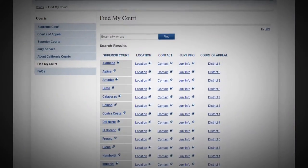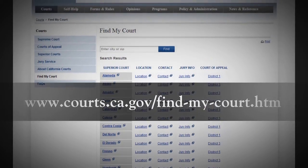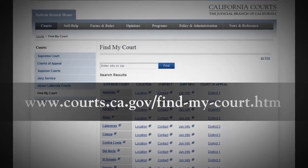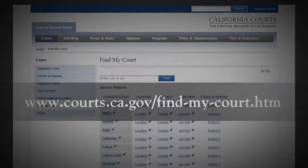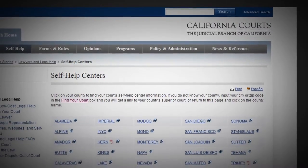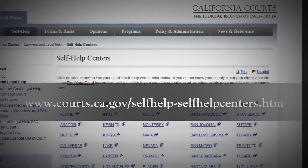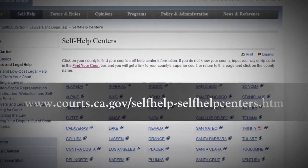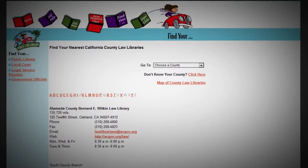To find your local court, go to www.courts.ca.gov/find-my-court.htm. To find your local self-help center, go to www.courts.ca.gov/self-help-self-help-centers.htm. To find your local law library, go to www.publiclawlibrary.org/find.html.